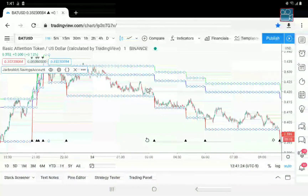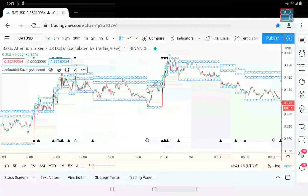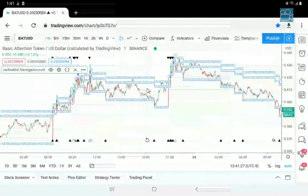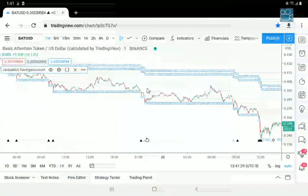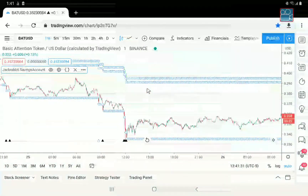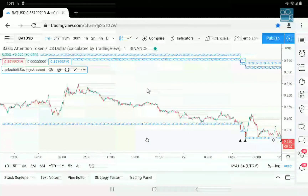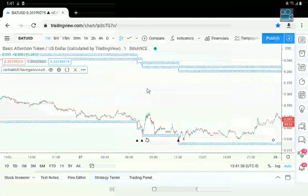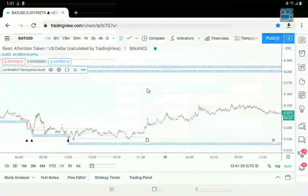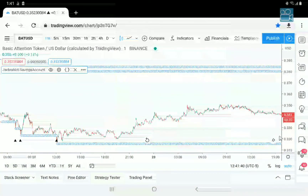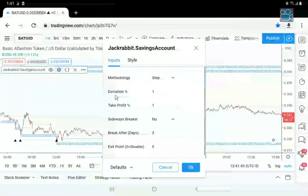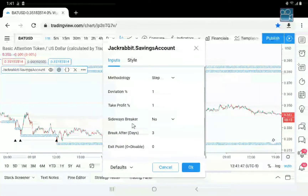So these boundaries are put in place to protect the profit as much as possible, even if the market changes direction against your favor. We're going to zoom out and scroll back to the end. As I said, this is the step method.